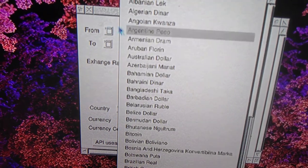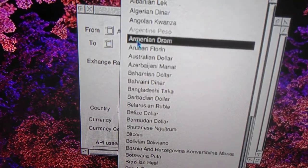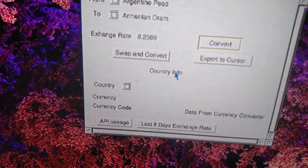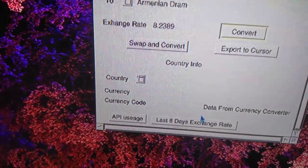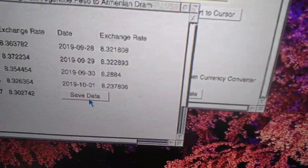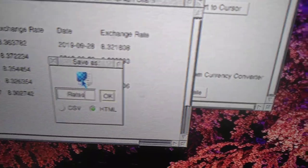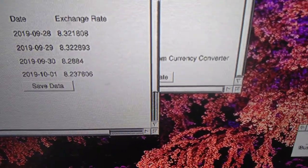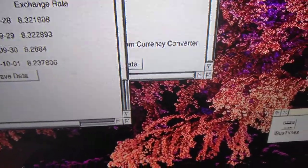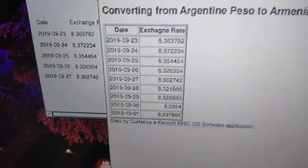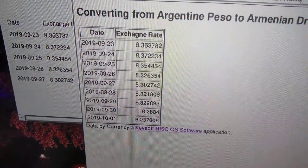Going from here, we'll do a conversion — you can see what has changed. Going down to last eight days, we'll save the data. There's a new option now: HTML. Saving it, you get a file called 'rates'. We'll load that into the web browser and here it is.